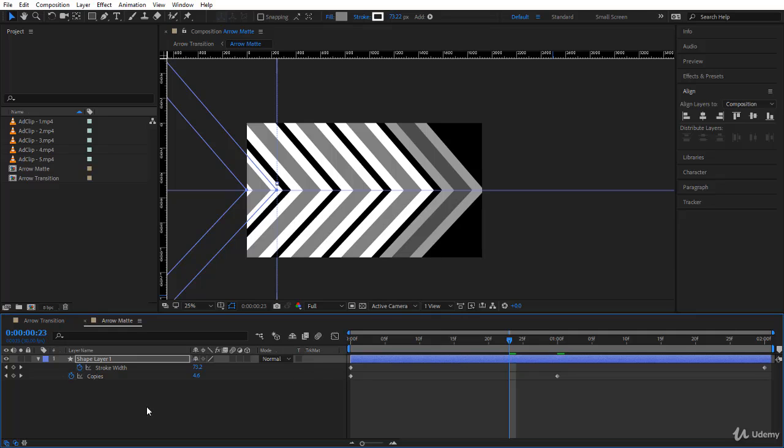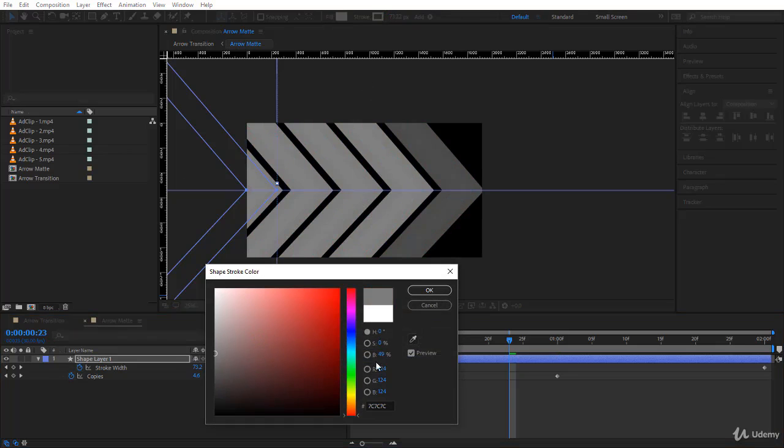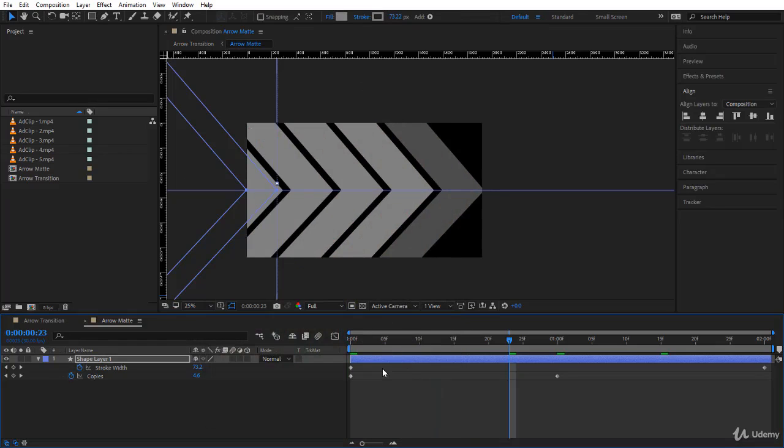Cool. Now I'm gonna do a simple change that will really upgrade this transition. Select the shape layer here and go to the fill and the stroke and make them all 50%. Even the stroke, I'm gonna put it at 50%.